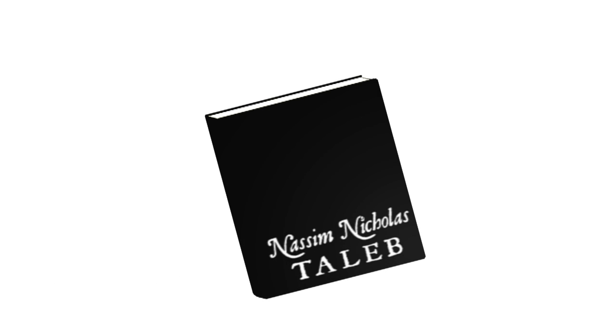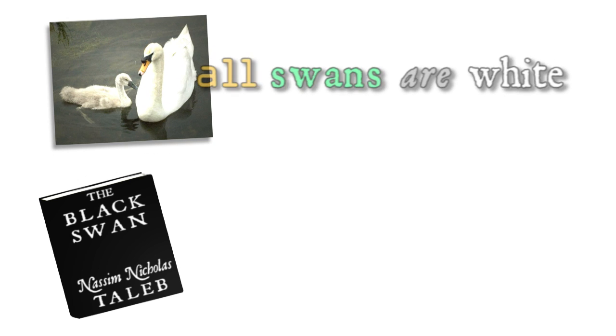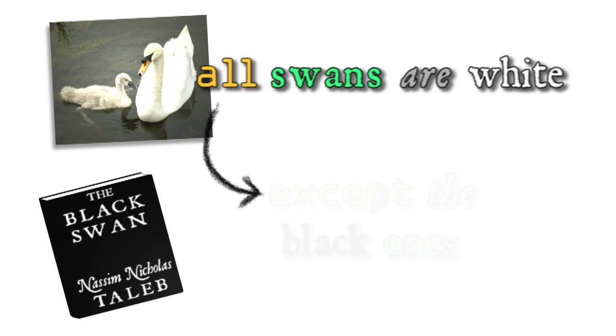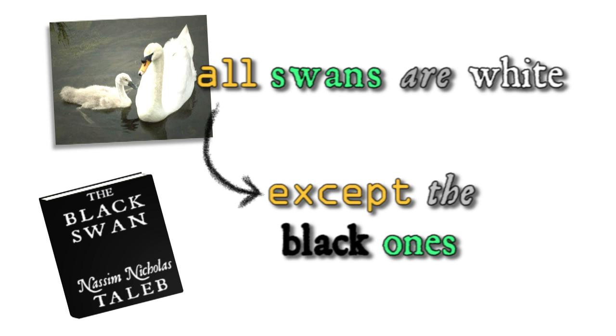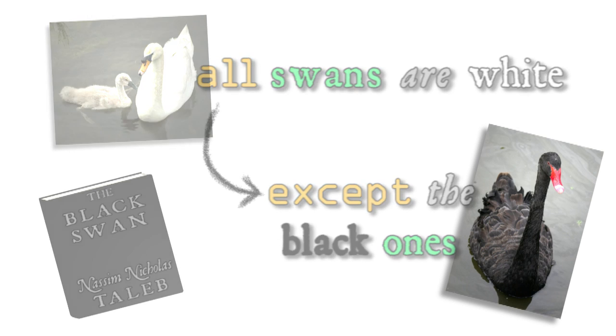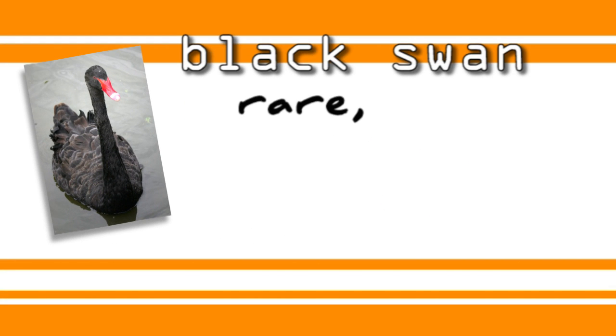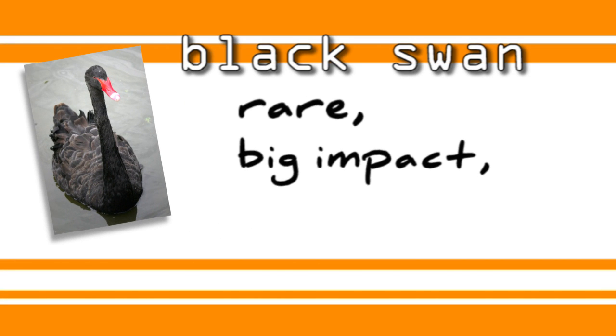Nassim Nicholas Taleb uses the metaphor of the black swan. Swans are white, not black, or so Europeans thought until British ornithologist John Latham stumbled across real-life black swans in Australia.